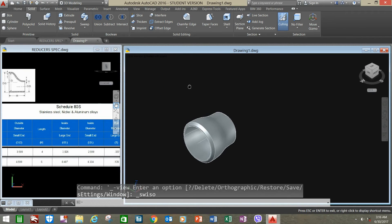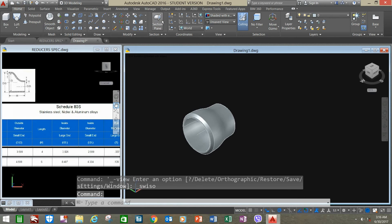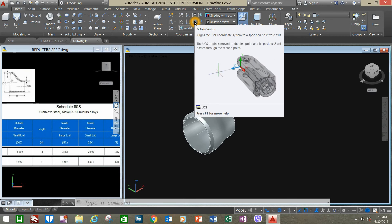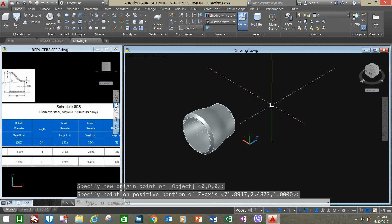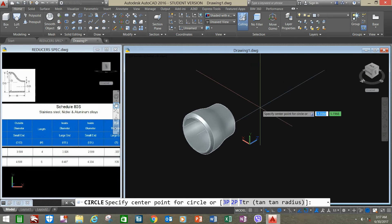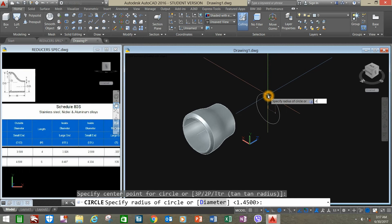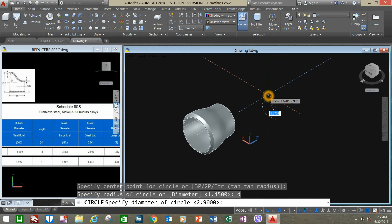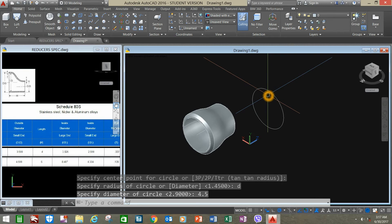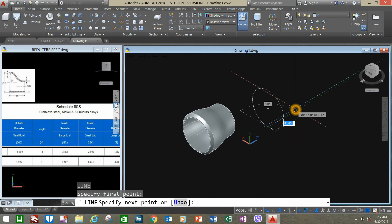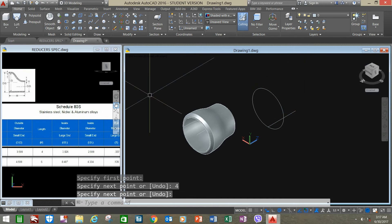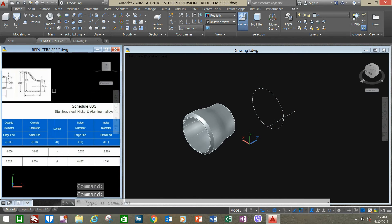Right-click to repeat Chamfer Edge. Click Distance option, enter to accept the given 0.25 value, enter again for the second value, click the edge, right-click, right-click again to accept. Go to southwest view, go to Home, go to the coordinates panel again and change the direction of the Z-axis parallel to the direction of your first reducer. Select Circle, type D, enter the first OD or outside diameter of 4.5. L for line, grab the quadrant, enter 4 for distance.